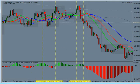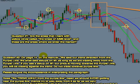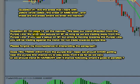That is your first question. Question number two from page 14 of the manual — the e-book: we take our trend direction from the purple line. We shall take setups on M1 as long as we are trading away from the purple line. If you see a setup on M1 but price is moving towards the purple line, you'll be trading against the trend — do not trade towards the purple line.